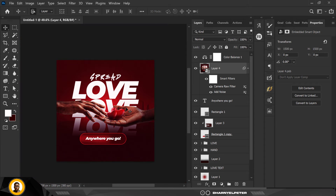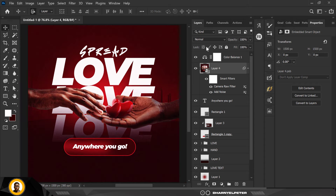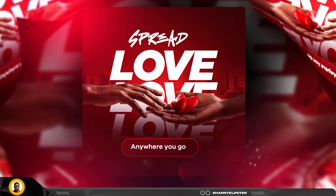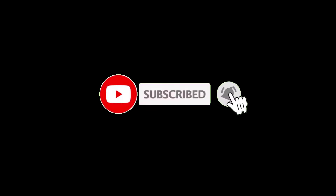This is before color balance and everything, and this is after. This brings me to the end of this video session. If you've liked this video please don't forget to give it a thumbs up, and if you've not subscribed to my channel now is the best time to do that. I'll see you in the next video — be good.